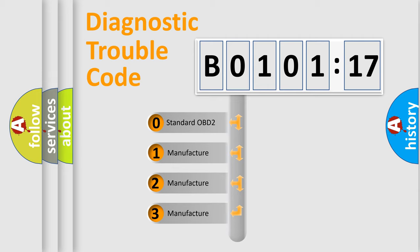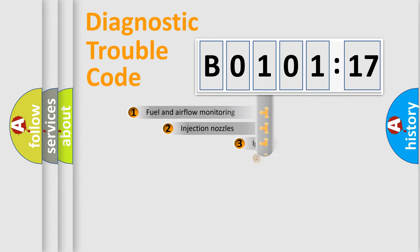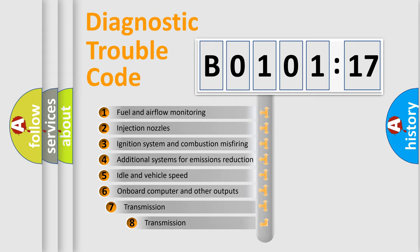If the second character is expressed as zero, it is a standardized error. In the case of numbers 1, 2, 3, it is a more prestigious expression of the car-specific error.